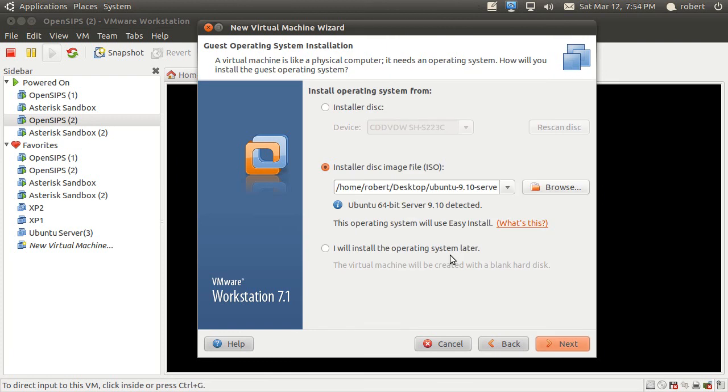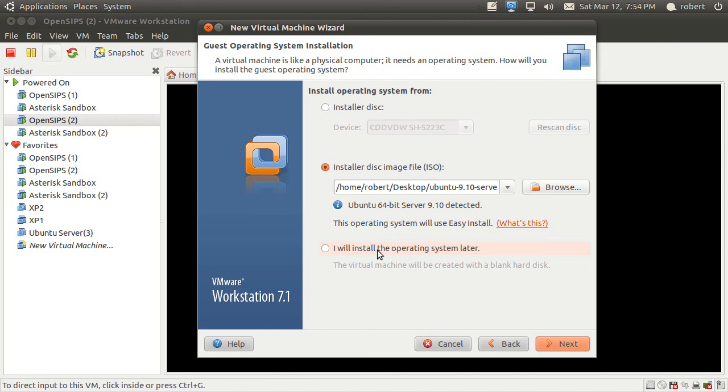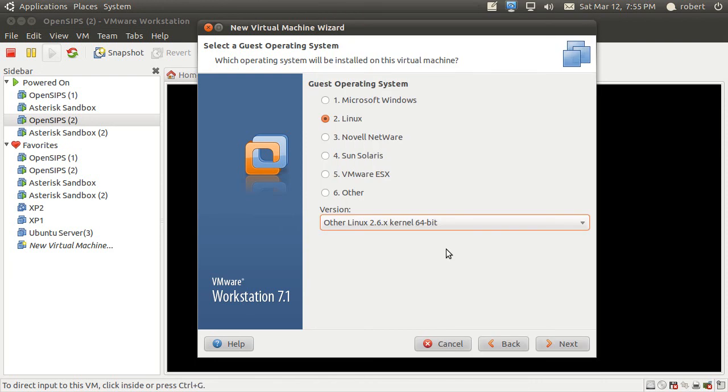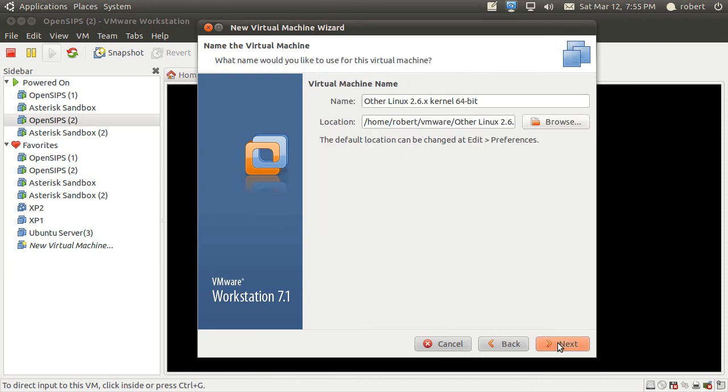For the hardware compatibility I'm just going to select 6.5 and 7 to have the most compatibility. About the operating system, I'm going to install it later. Now about the guest operating system I'm going to select just other 2.6 64 bit kernel.